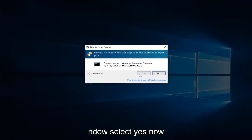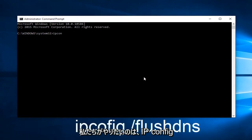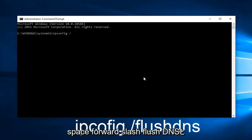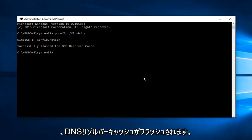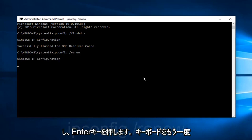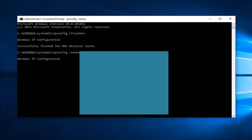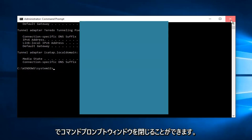You might get a User Account Control window — select Yes. What we want to do is type ipconfig /flushdns and then hit Enter on your keyboard. This should flush our DNS resolver cache. Then we want to type ipconfig /renew and hit Enter on your keyboard again. At that point you should be good to go. You can close out of the Command Prompt window.